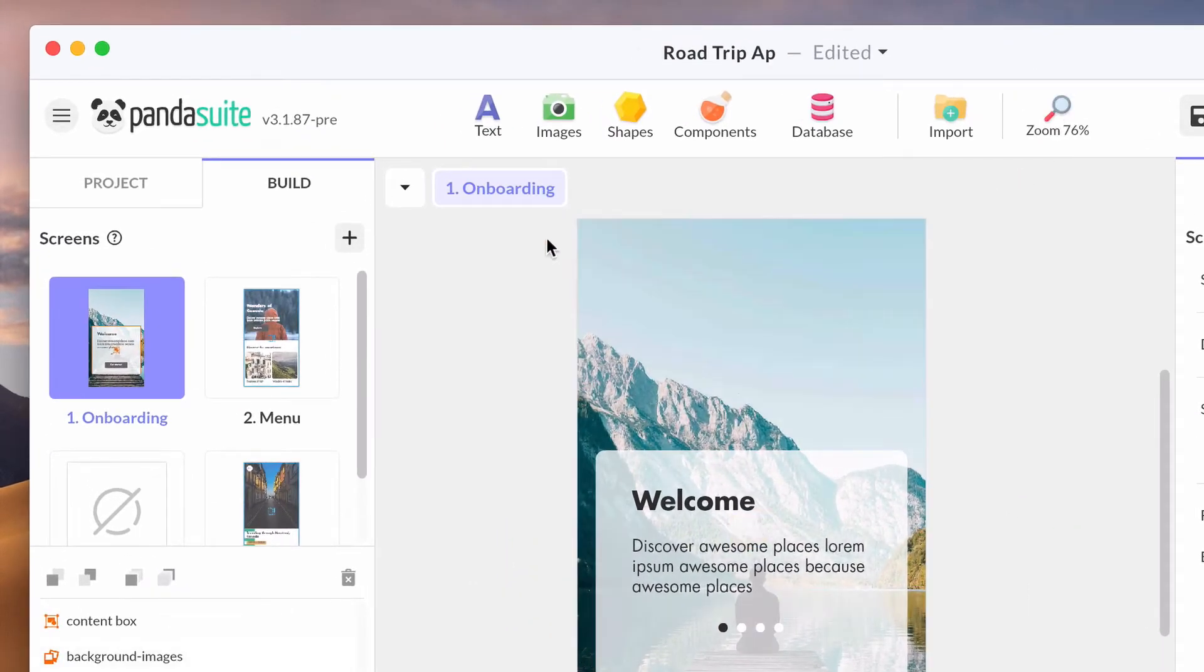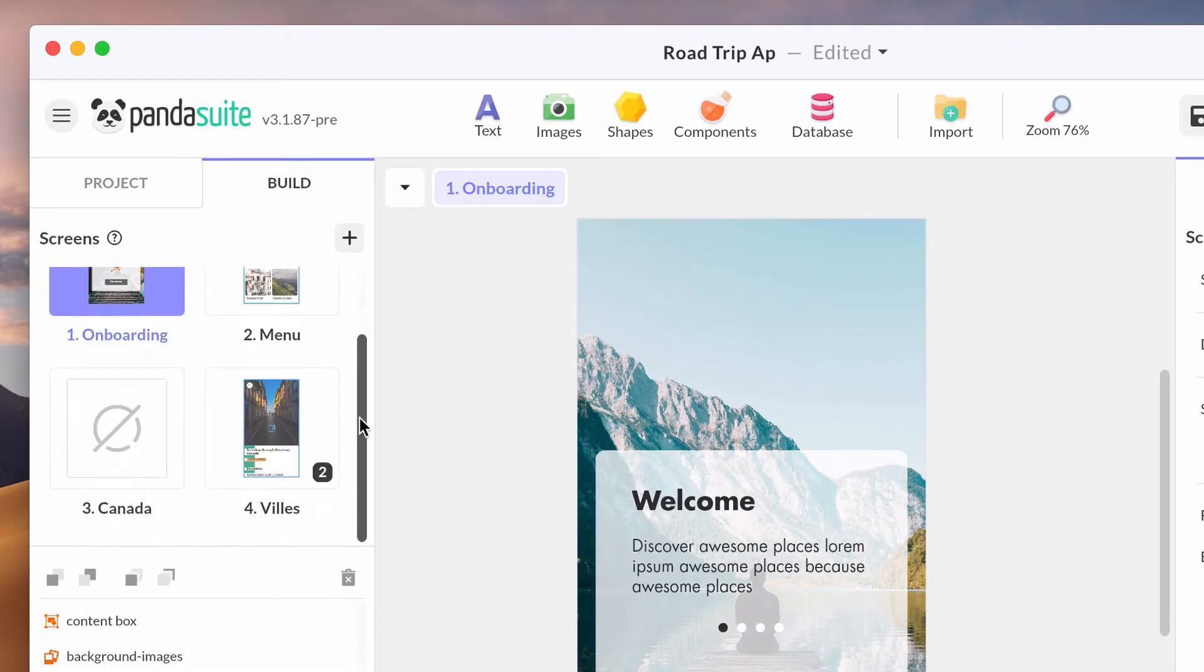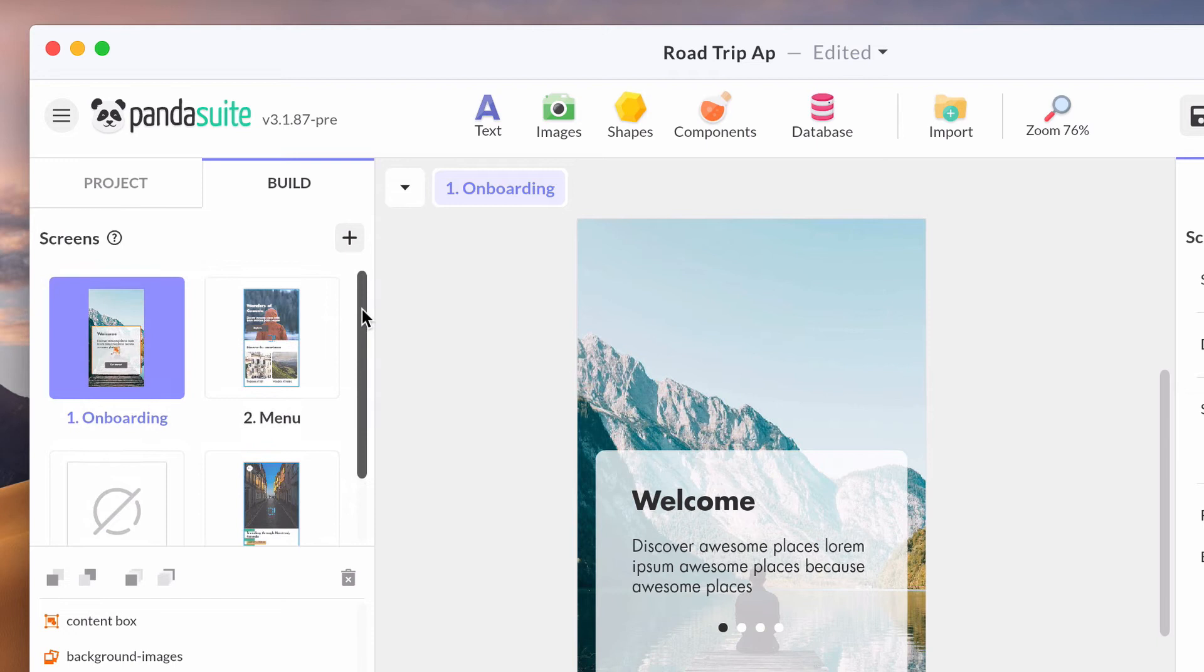On the left side, there is a list of screens. Your app is composed of screens. Add a screen by clicking the plus button and select the screen you want to work on.